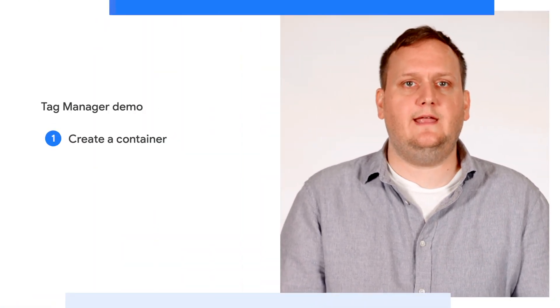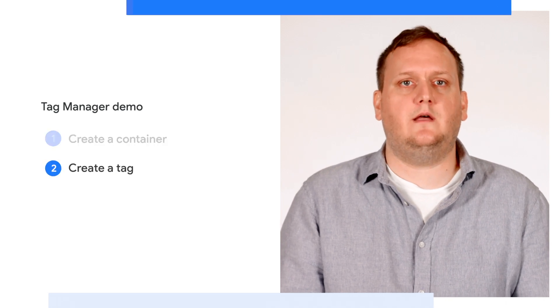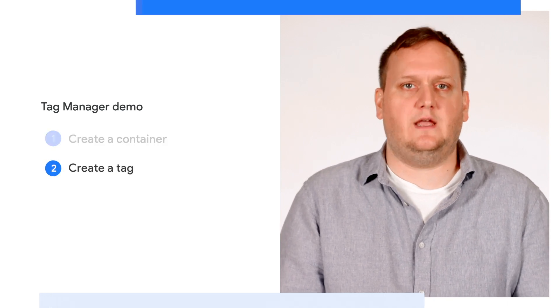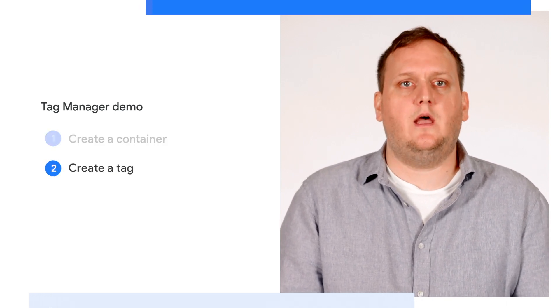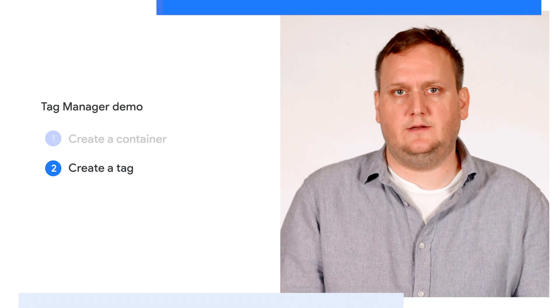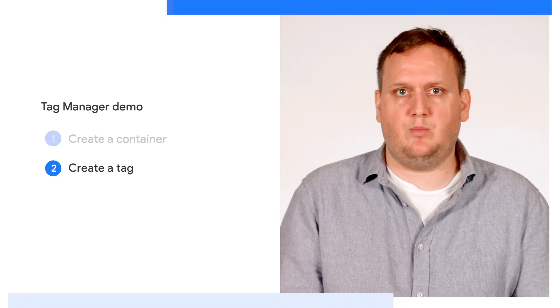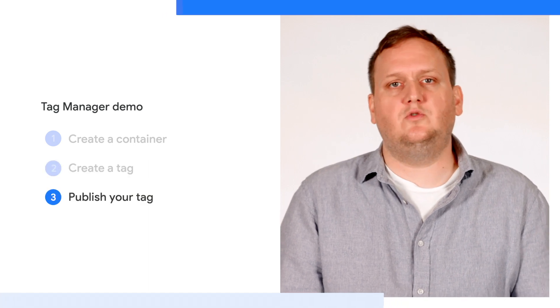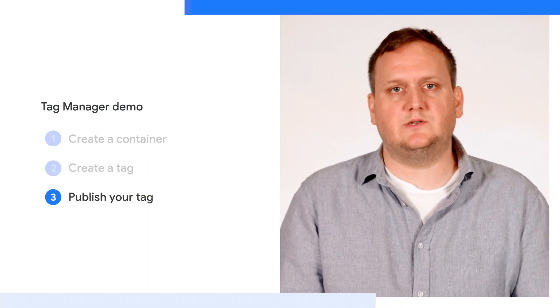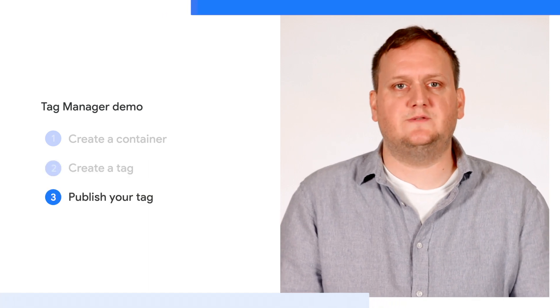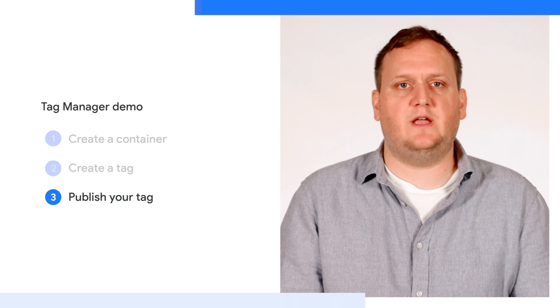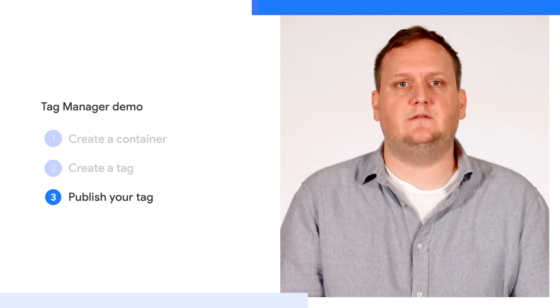In this short video, I'll show you how to create a new Tag Manager container, create a tag in Google Tag Manager—I will use Google Analytics 4 as an example—and how to publish your tags so that Google Analytics 4 will start measuring your website traffic.